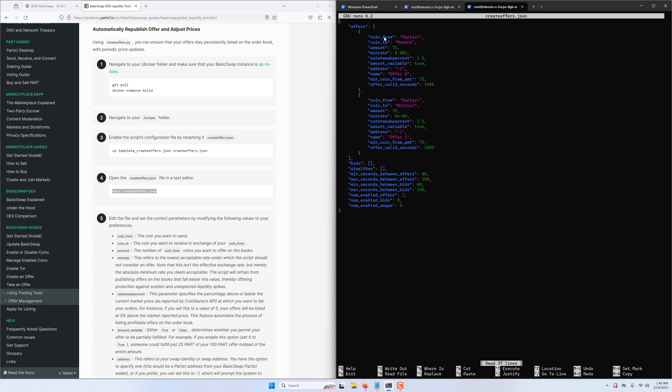Taking the first offer as an example, we want to exchange 75 Particl for Monero at a minimum rate of 0.002. Because the script natively uses both coins' current market price to determine rates, the exchange rate between the two coins constantly changes, and the minimum rate determines our tolerance level under which the script will not publish offers anymore.